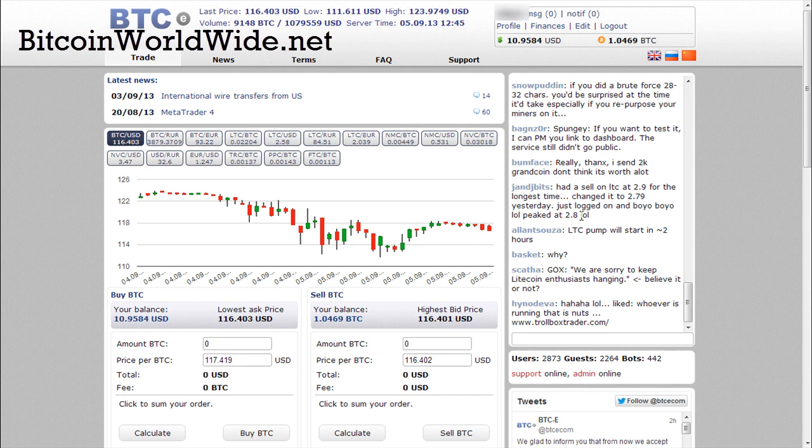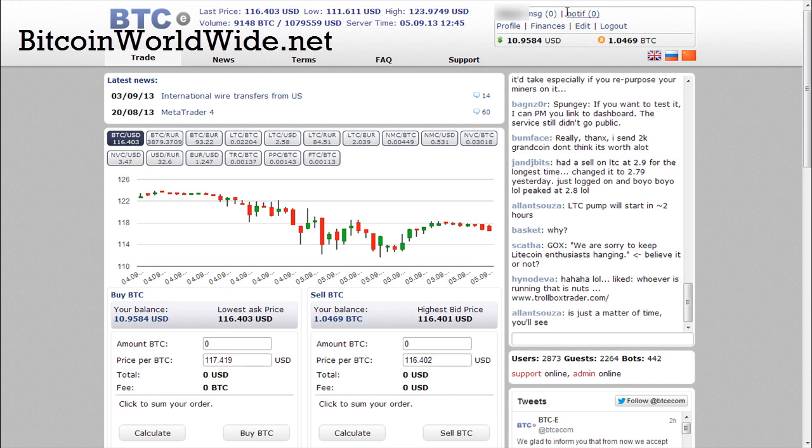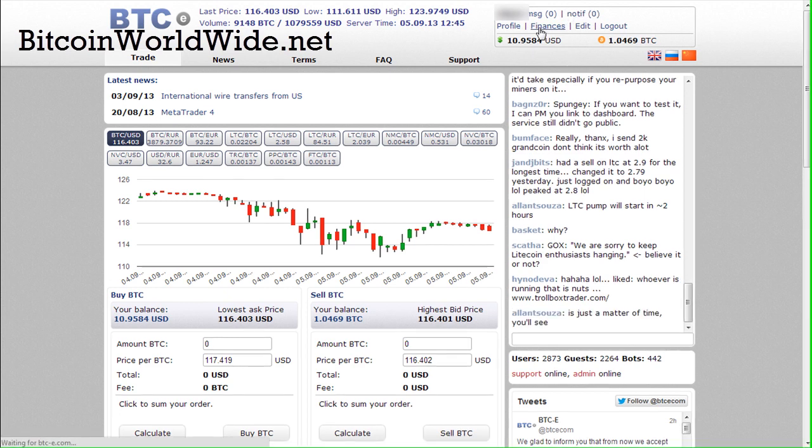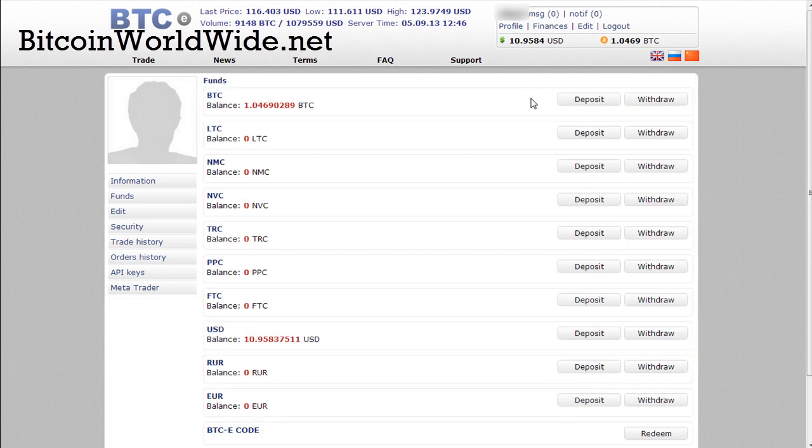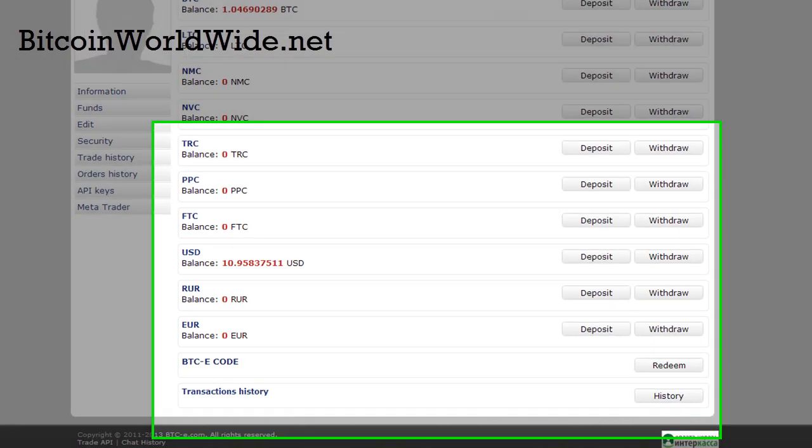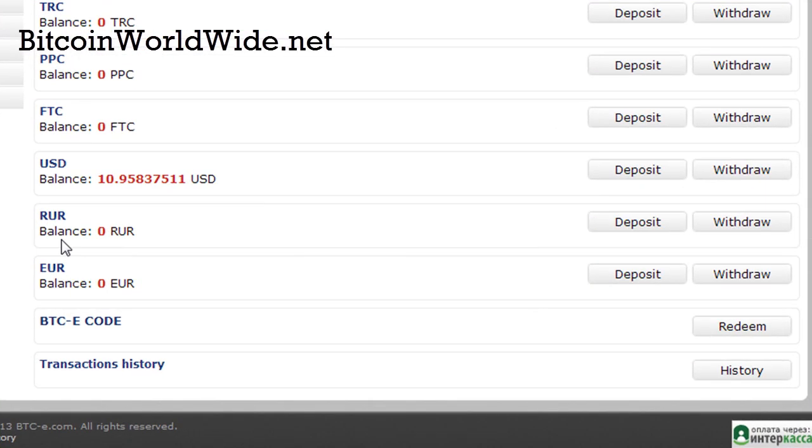In order to top up your account with US dollars or other currencies, all you got to do is just click finances. Once you click on finances, you'll be brought to this page. All you got to do is just pick the currency that you want to top up. In this case, I'm just going to top up US dollars, so just click on deposit.